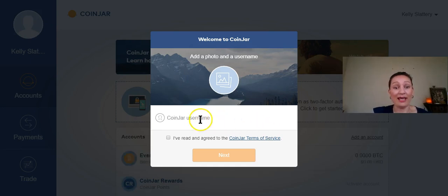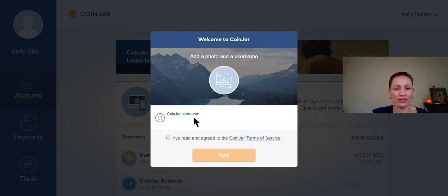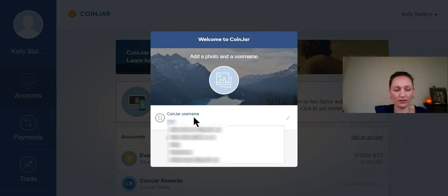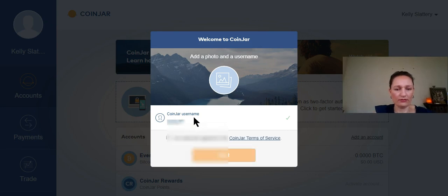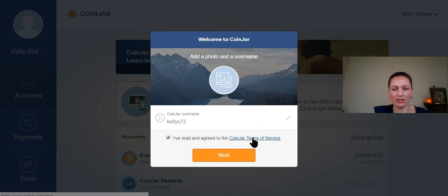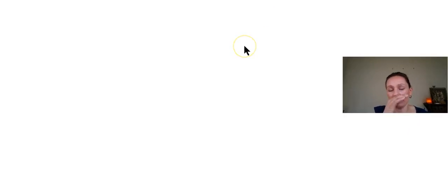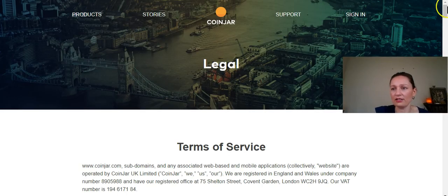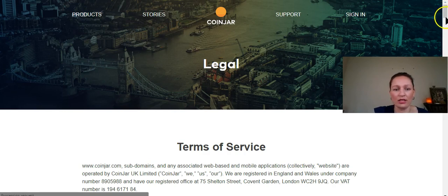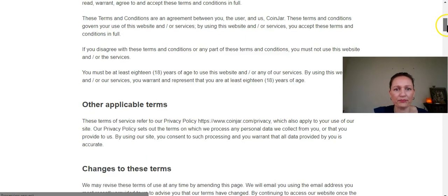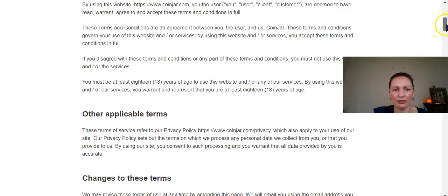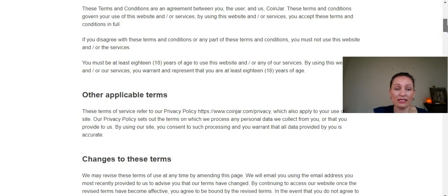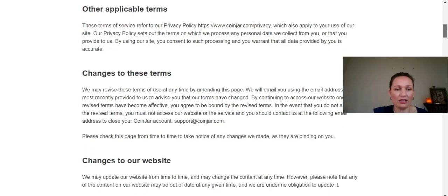We now need to choose a Coinjar username. So what should we use here? We have read and agreed to the Coinjar terms of service. Those terms of service, let's have a quick look at them. Obviously I've read them when I set up my original Coinjar account, just doing this little exercise to show you guys how easy it is.